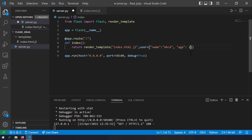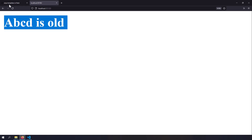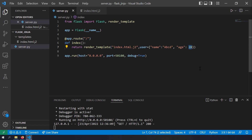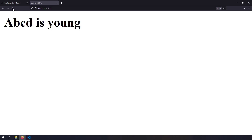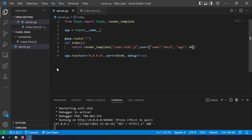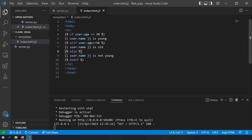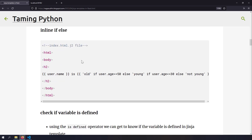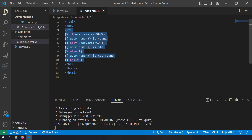There is a cleaner way to write simple if statements using the inline if else statement — just like Python. If you want to write the whole thing in a single line, it's possible using inline if. You can write: old if user.age >= 50, else young if user.age <= 30, else not young — nesting conditions hierarchically.